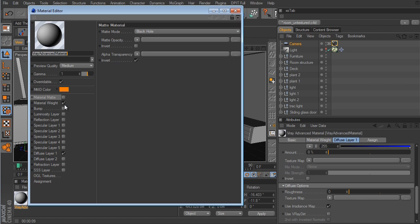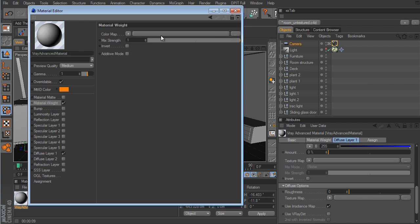The Material Weight layer is the equivalent to the alpha channel in the native Cinema 4D material. So if you have an alpha channel or some type of black and white image you want to use for your material, the Material Weight layer is where you would put it. But we're not going to be using any alpha channels here, so there's really no need to have it.